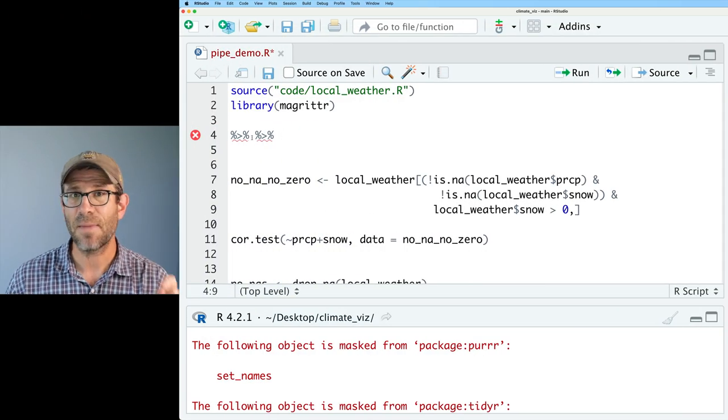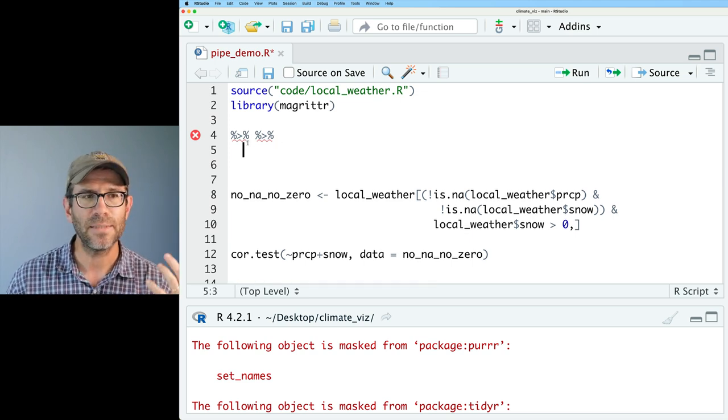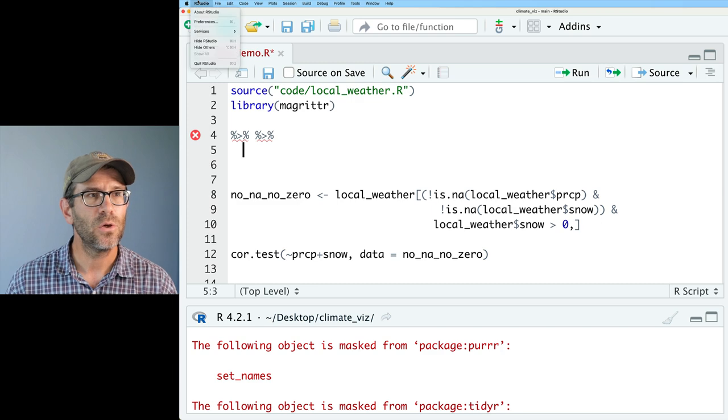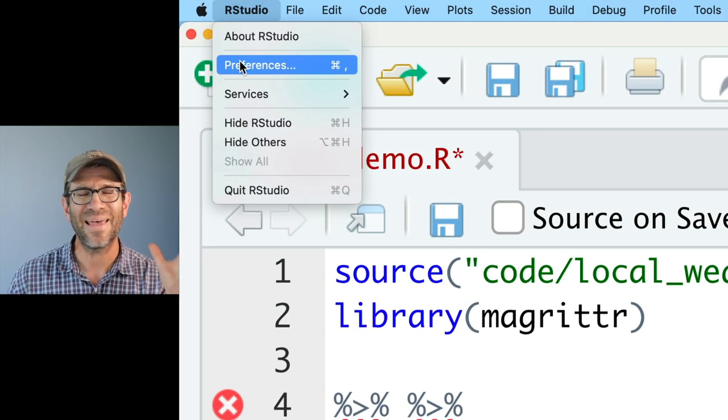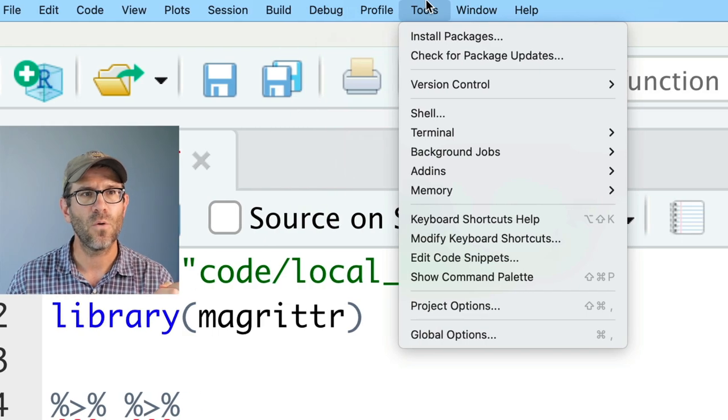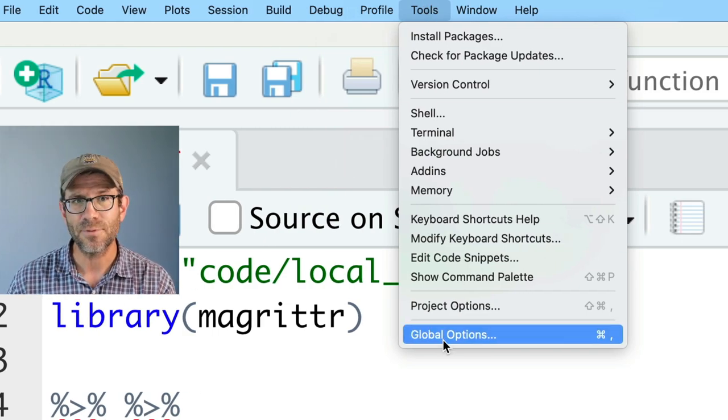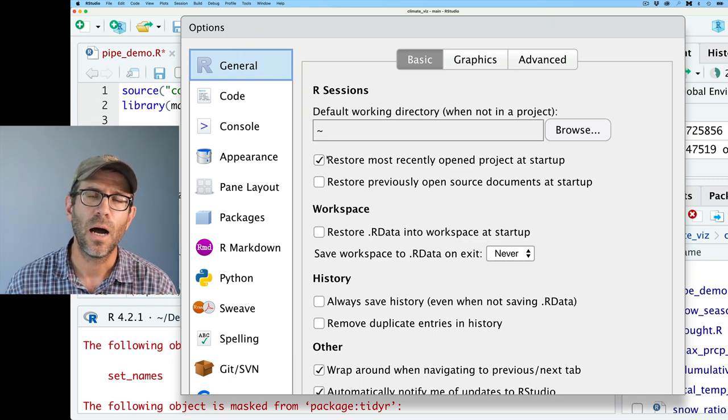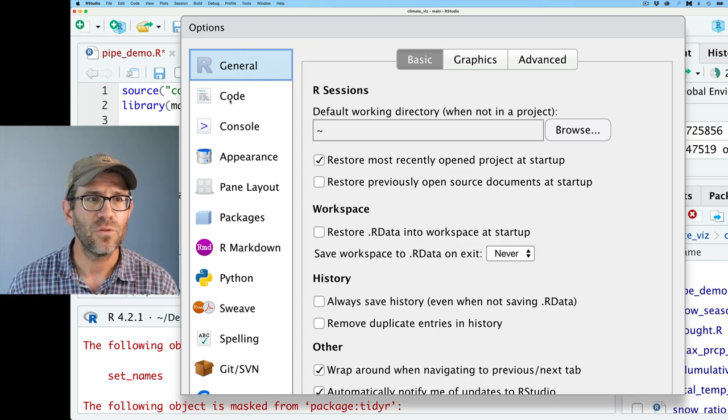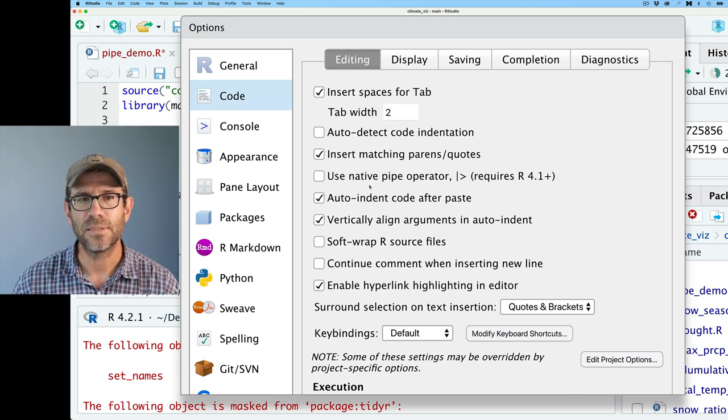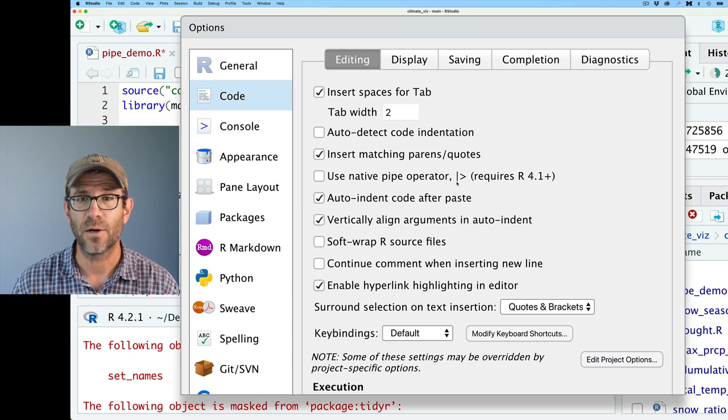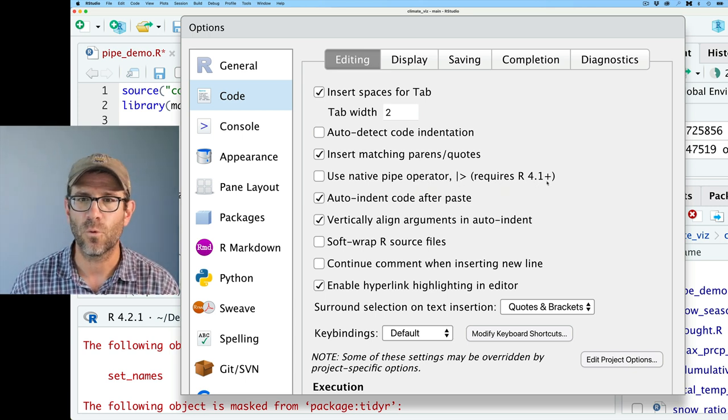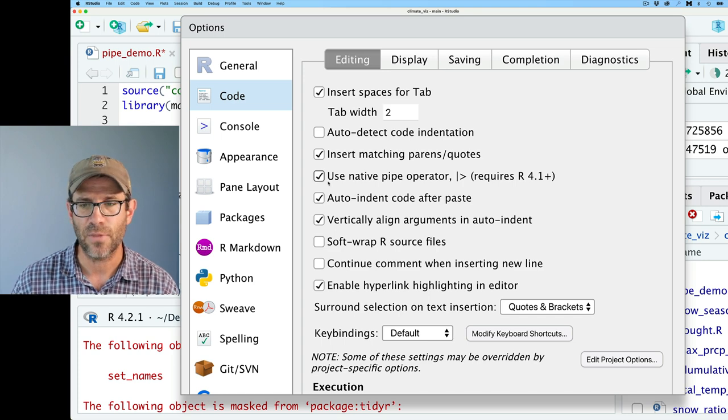Of course, this is the MagRitter type pipe. What if you want the base R type pipe? Well, for that, you can go up to RStudio Preferences. Again, that's where it is on a Mac. But you can also go over to Tools, Global Options to get the same dialog window. This will also work on a PC. If you then go to Code, you'll see that there is now a radio button here for Use Native Pipe Operator. And again, this requires R4.1 or greater, which we have.